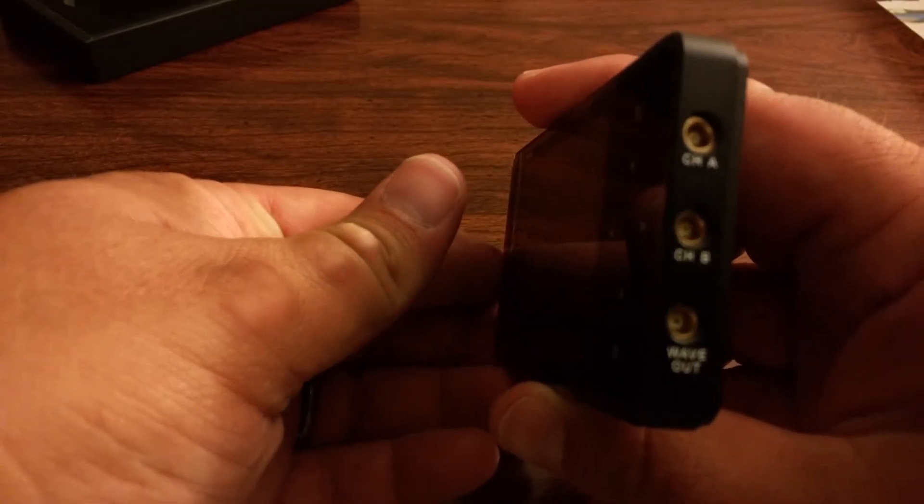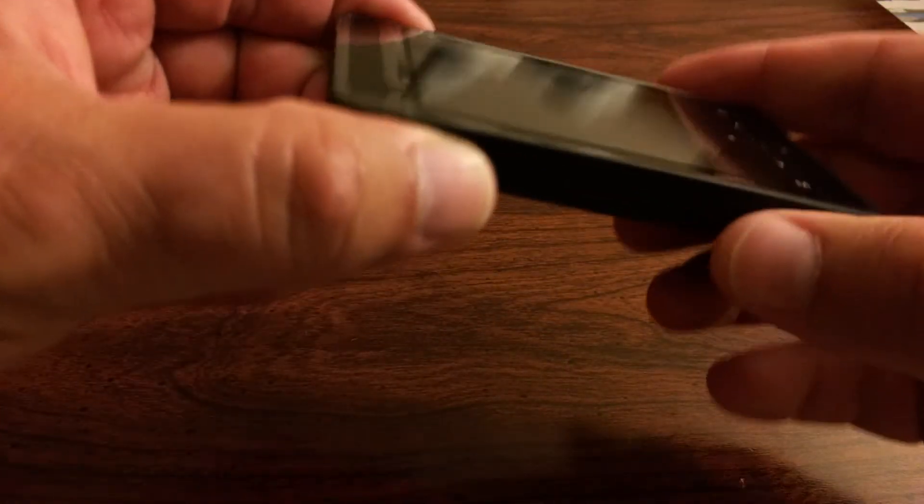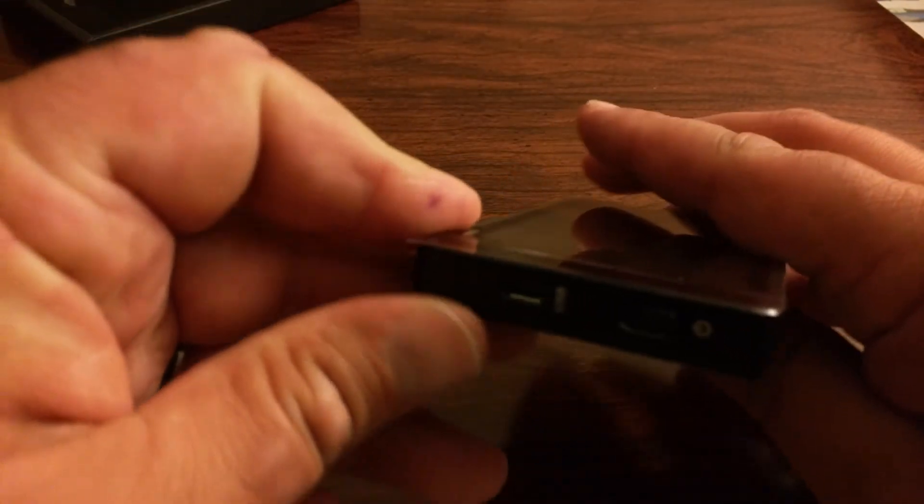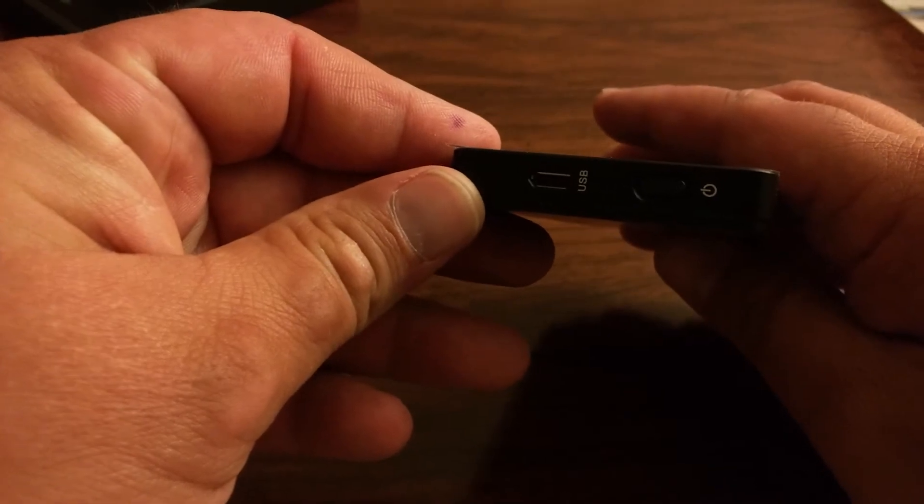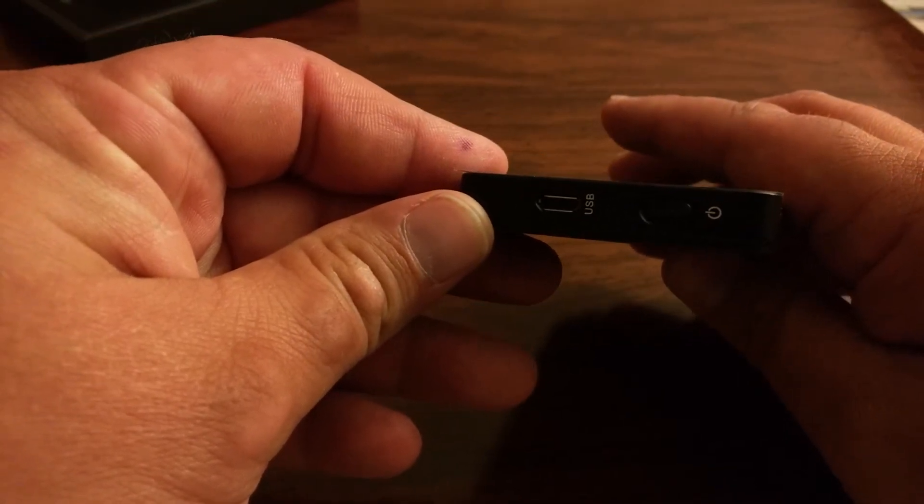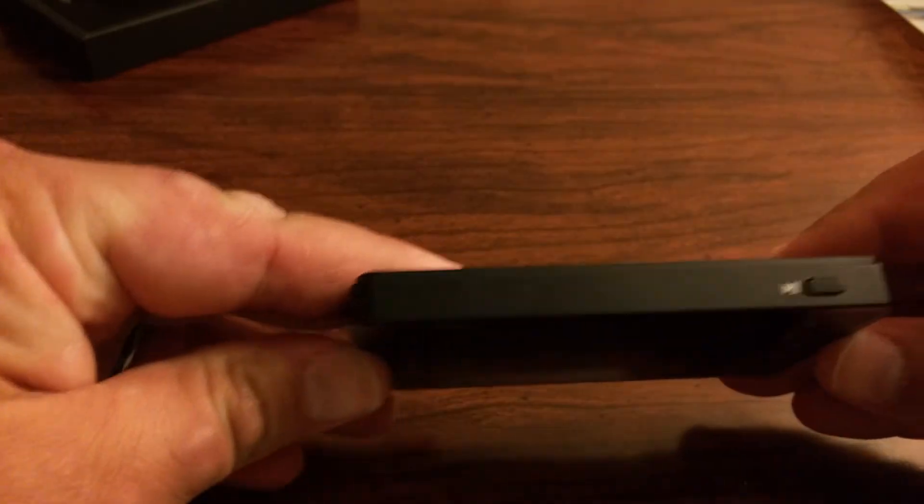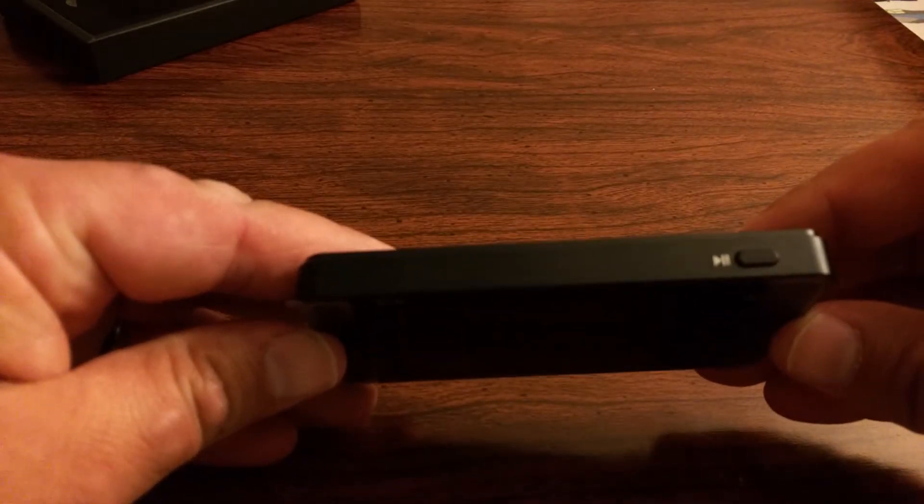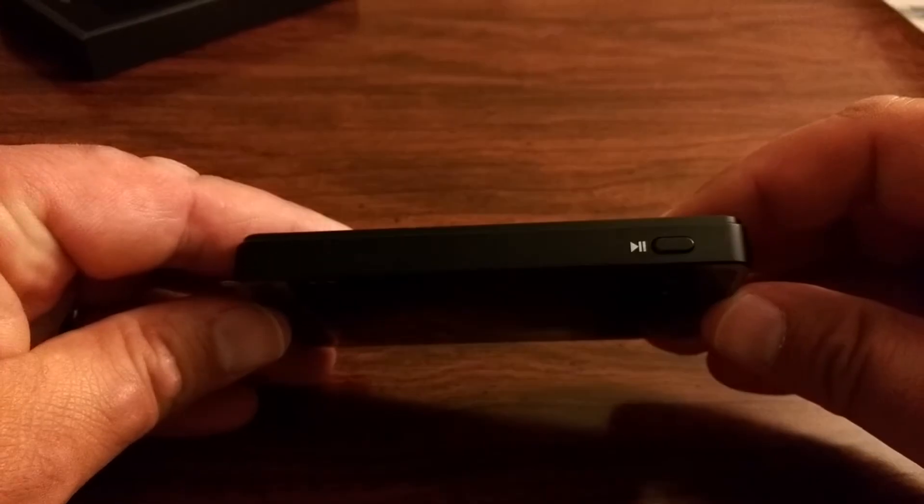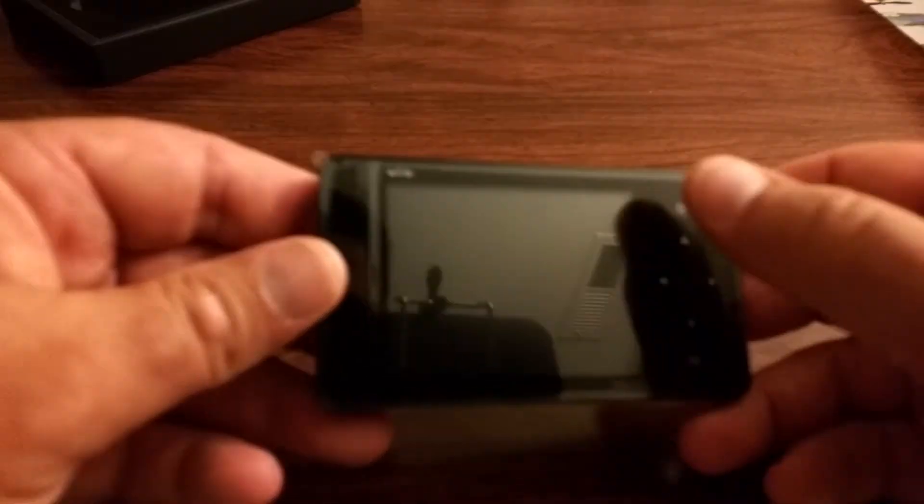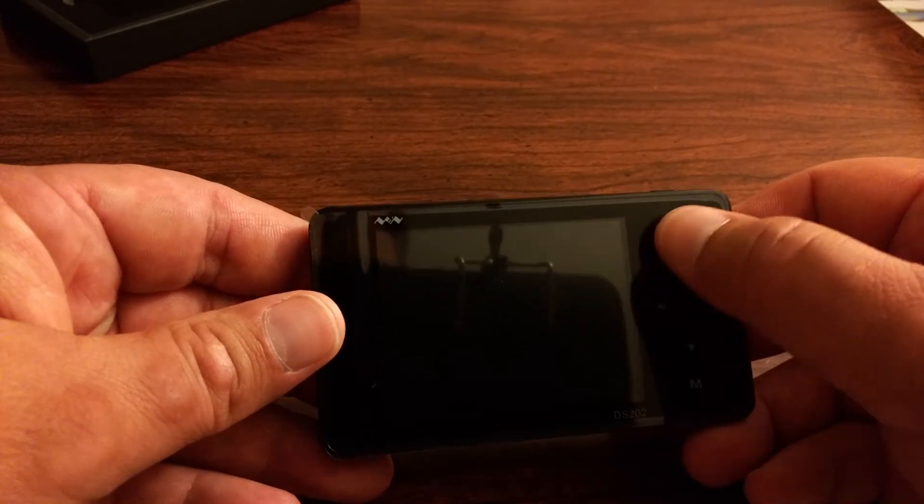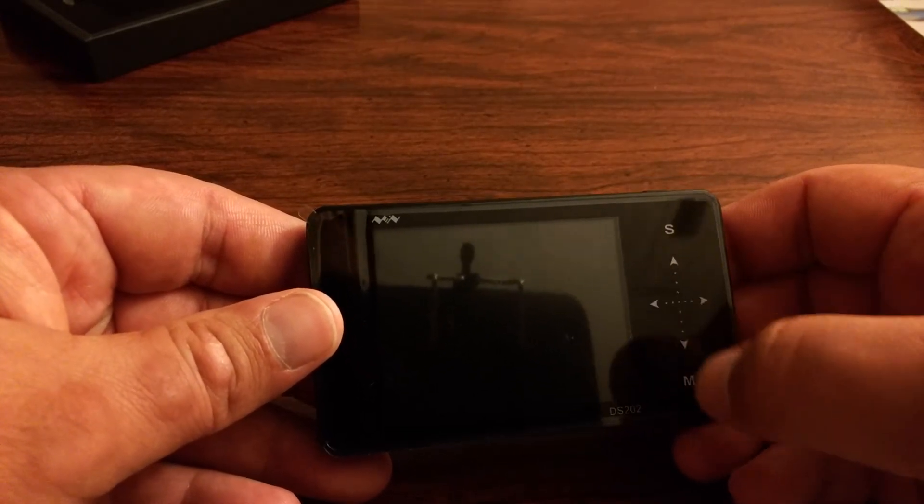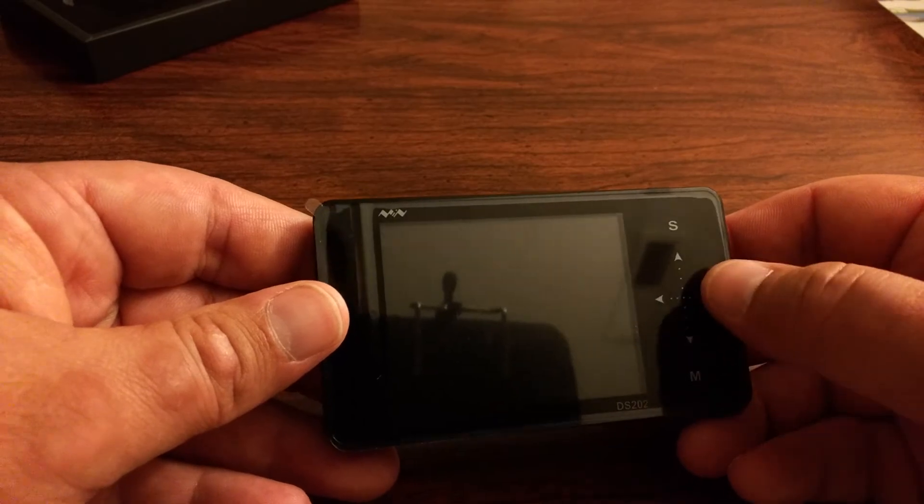Two channels and a wave output. On the other side we have, let's see if I can get that to focus, the USB connector and the power button. And a play stop button. And this is, I'm guessing, capacitive touch. No physical buttons there.